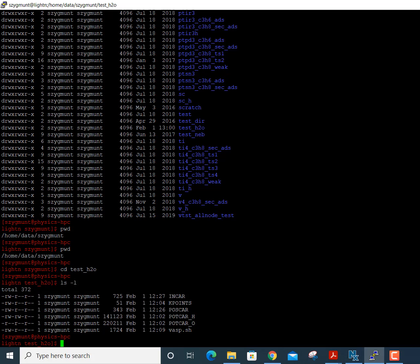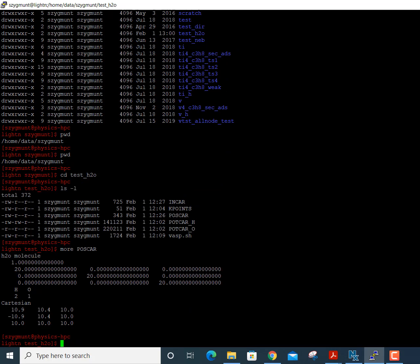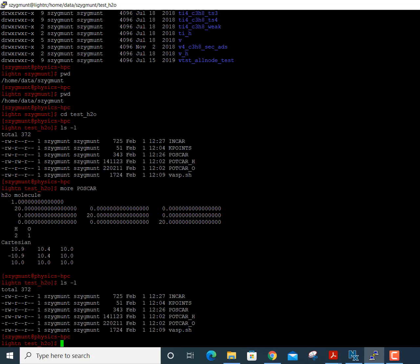Before assembling the POTCAR, I need to check the atom ordering in the POSCAR file using 'more POSCAR'. I've set this up as a water molecule: hydrogen comes first with two hydrogen atoms, then oxygen comes next with one oxygen atom, and the Cartesian coordinates are at the bottom. The order in the POTCAR file must match this exactly.